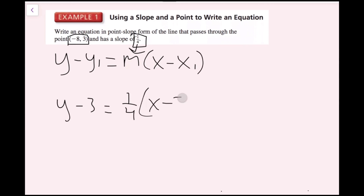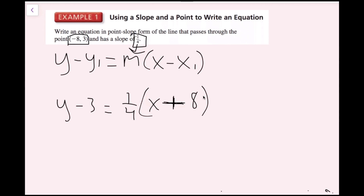I'll rewrite that negative 8. Because two negatives become a positive, this becomes y minus 3 equals 1/4 times the quantity (x plus 8). And now we're done with this one.